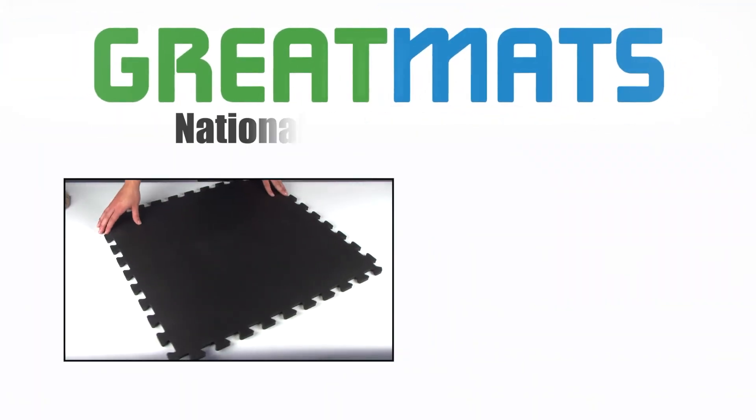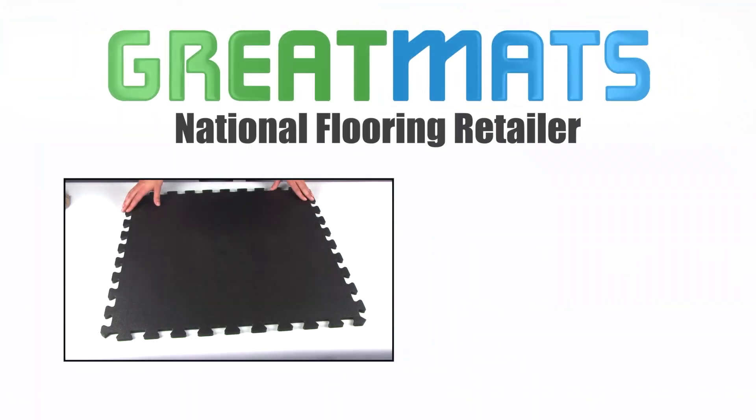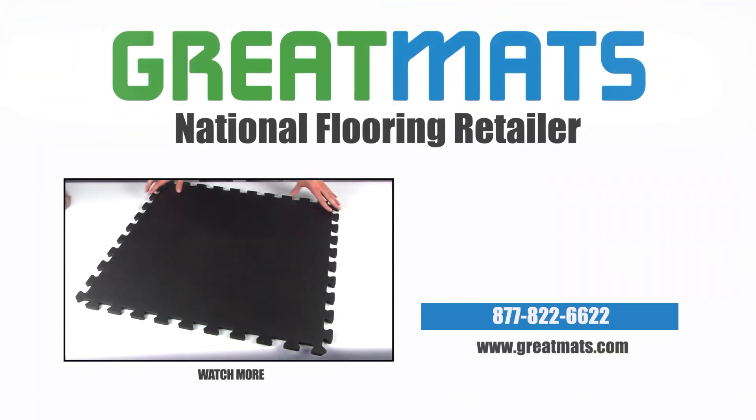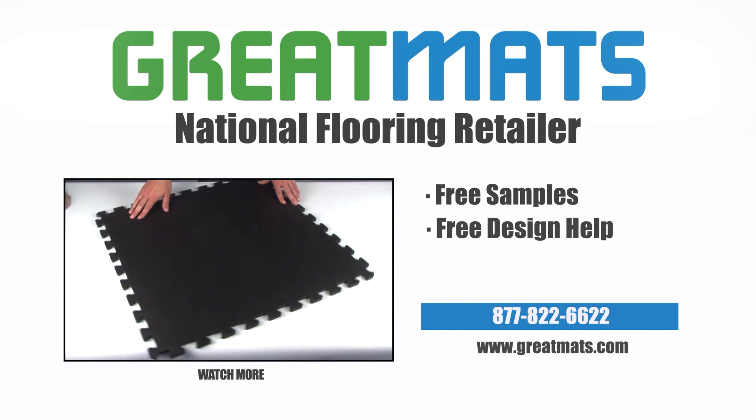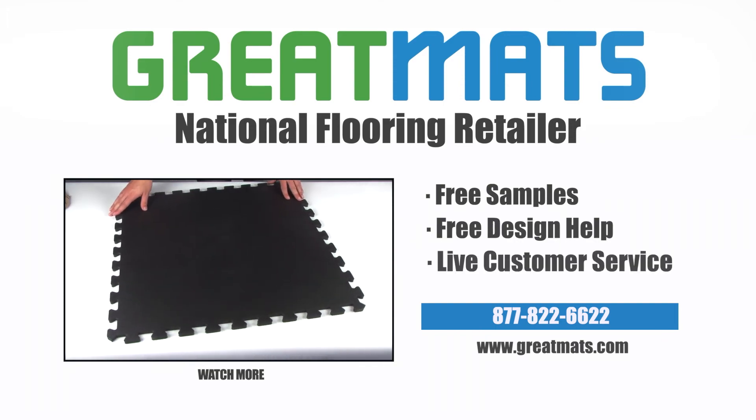GreatMats is a national flooring retailer. Contact GreatMats for free samples, free design help, and live customer service today.